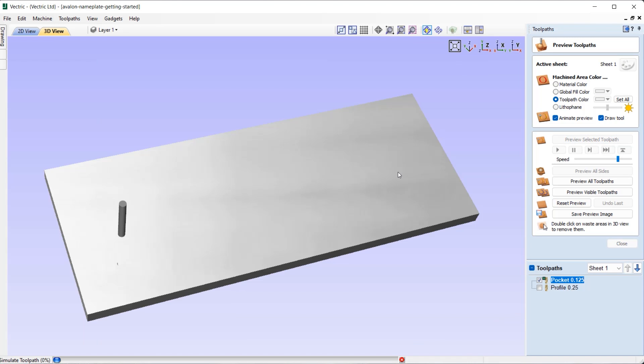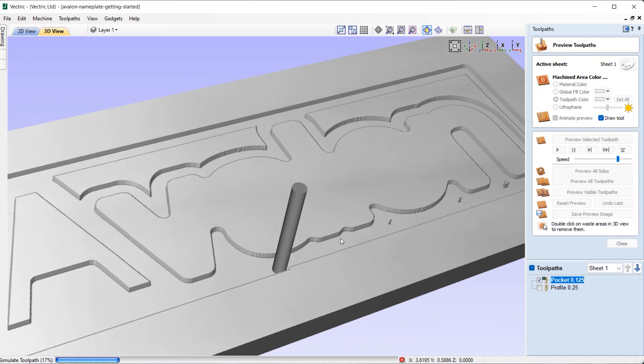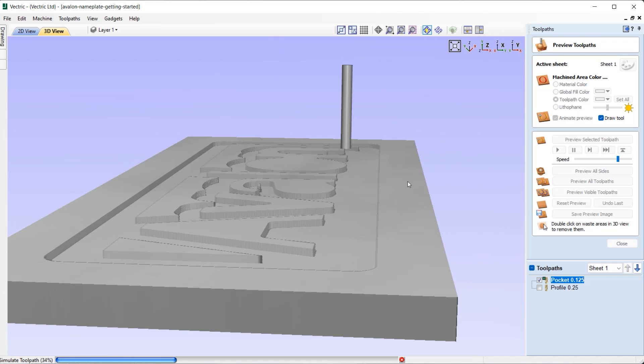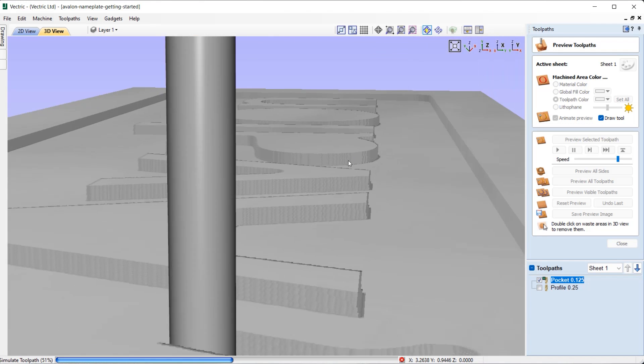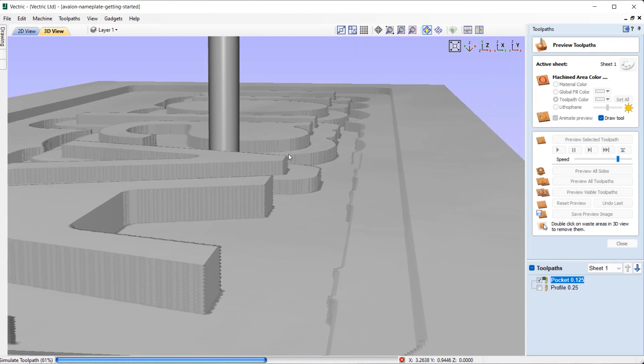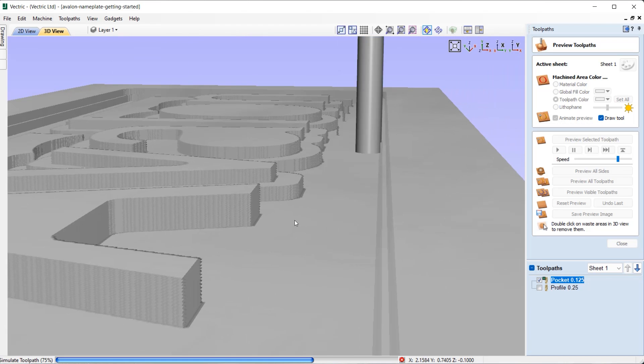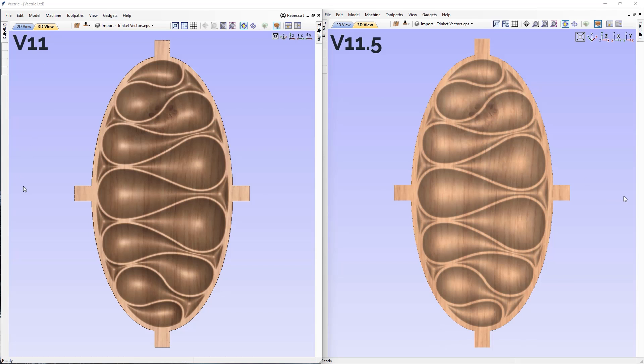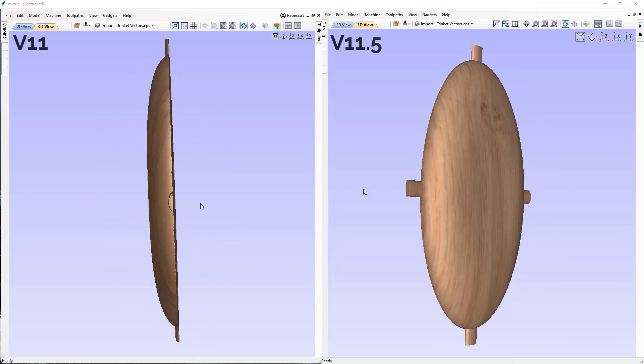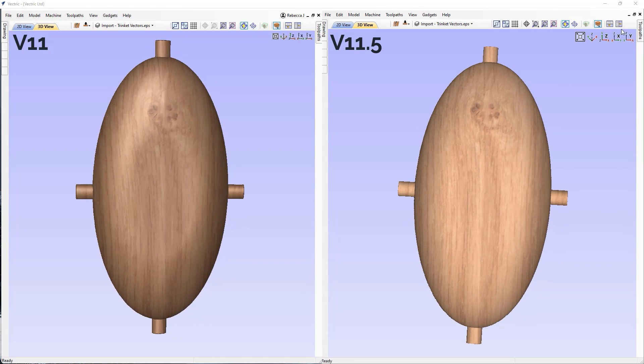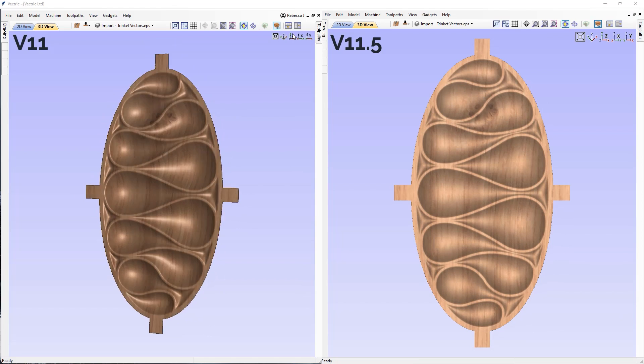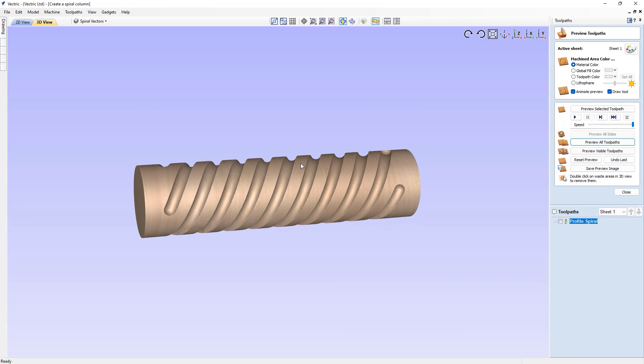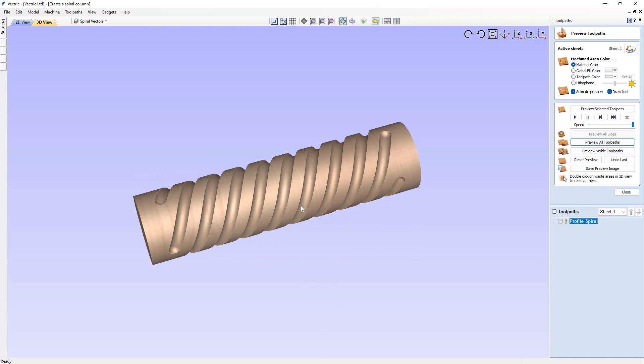Toolpath previews draw faster and with more clarity. The 3D material block can be viewed and manipulated dynamically while toolpath cutting is simulated, even in higher resolutions. Improved lighting and shading techniques in the 3D view provide consistent visual shape and depth cues, whether working on single-sided, double-sided, or rotary projects.